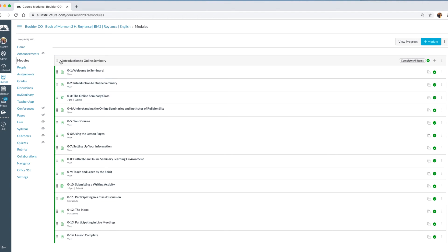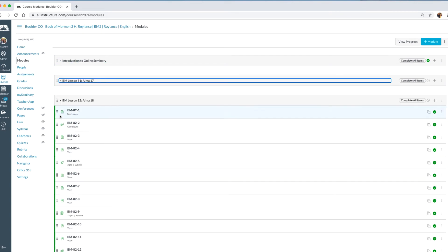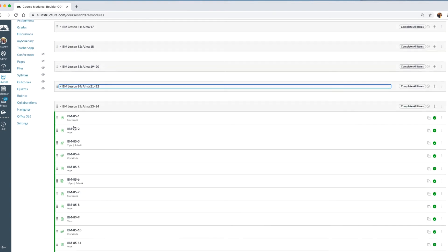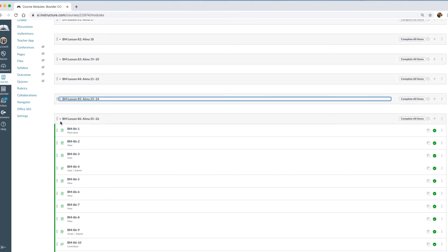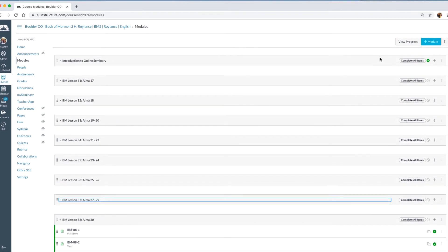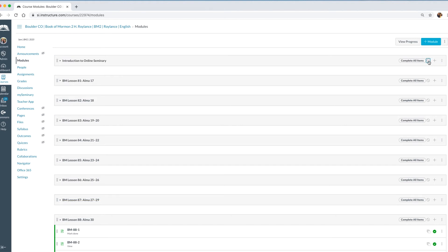I'm going to collapse these modules so it's a little easier to see. I've noticed personally that if I take the time to collapse all of these, my Modules page will load faster than if I left them all open. When a student logs in, the only thing they'll be able to see on the Modules page is what is published — you can see the green check mark means published. If I want to hide it from students I click that, and clicking again publishes it. I'll publish this first lesson as well.